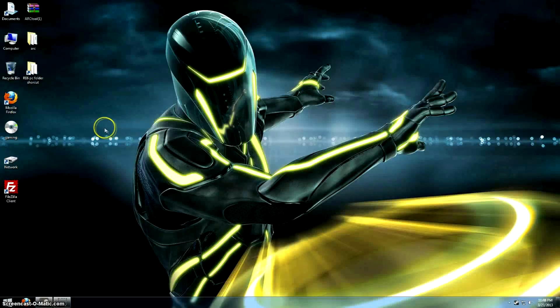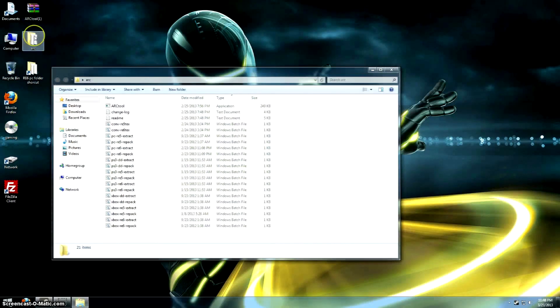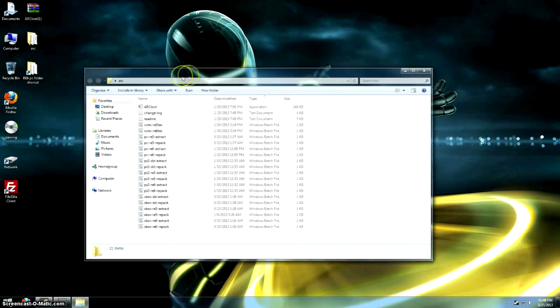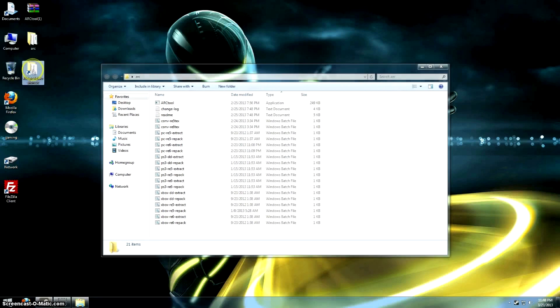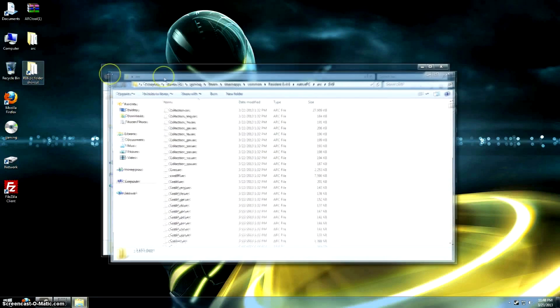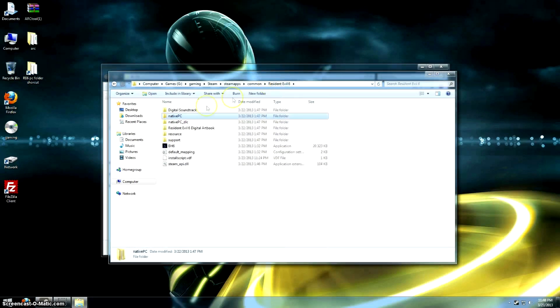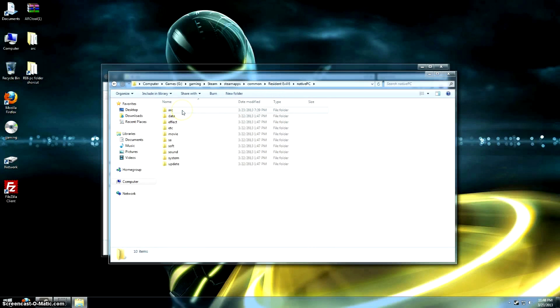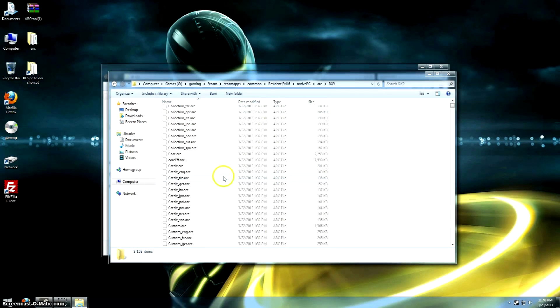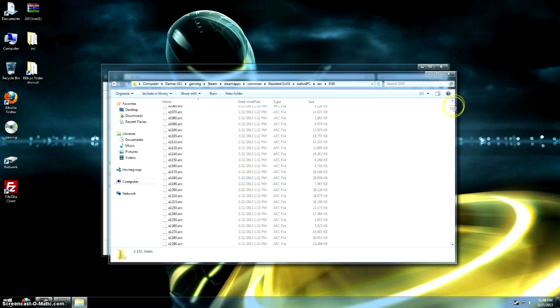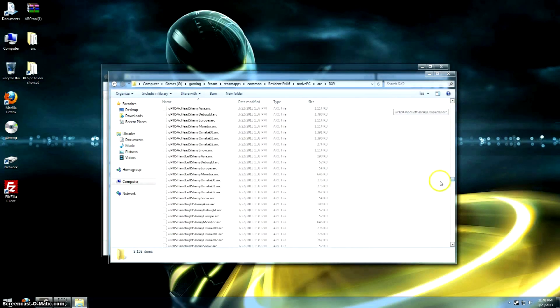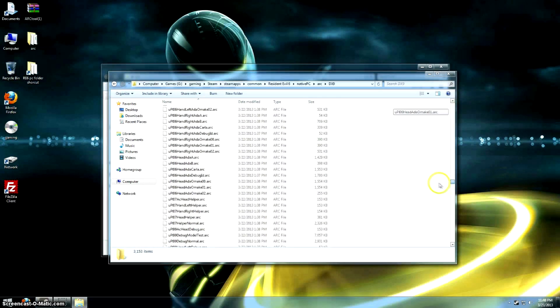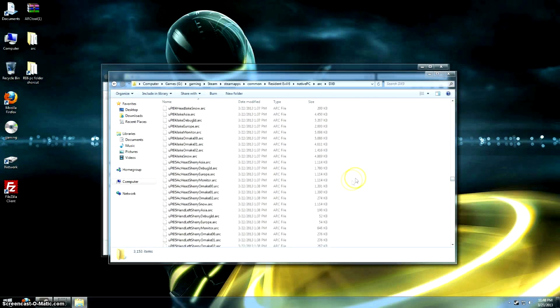Let's get started. The first thing you want to do is get the Arc tool from the Resident Evil Modding Forum, and this tool is by Sectus. I have everything extracted there, and you just want to go to your Resident Evil folder, which is in your common folder if you're on Steam, and from there you just go to Native PC, Arc, DX9.